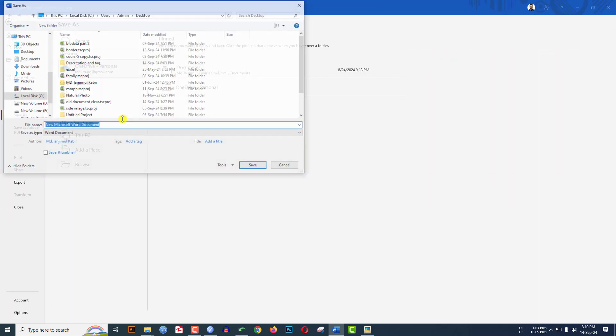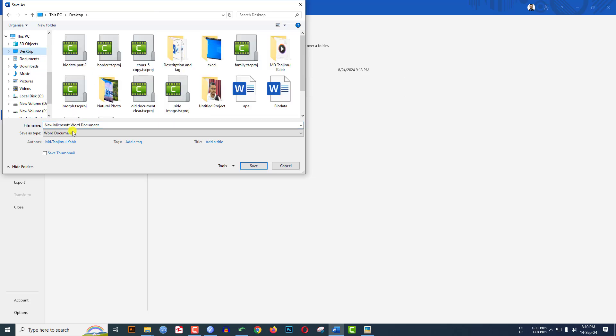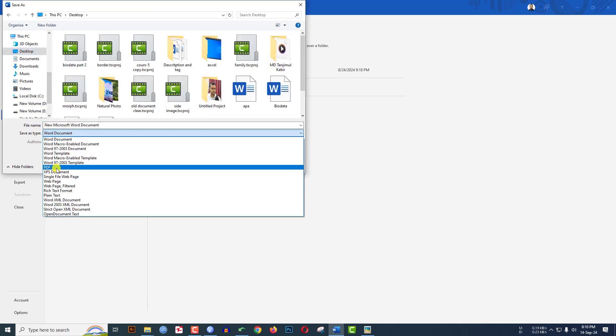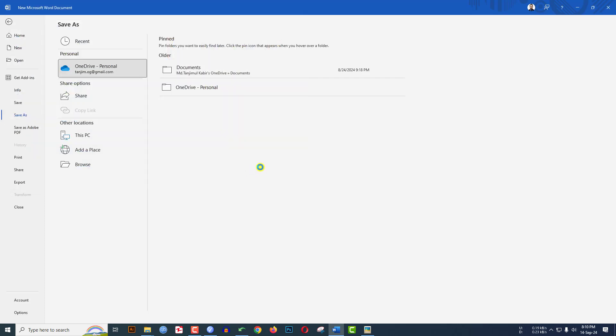From the file type dropdown, change Word Document to PDF, name it 'new', and click Save.